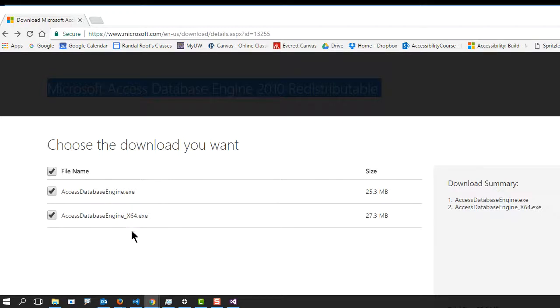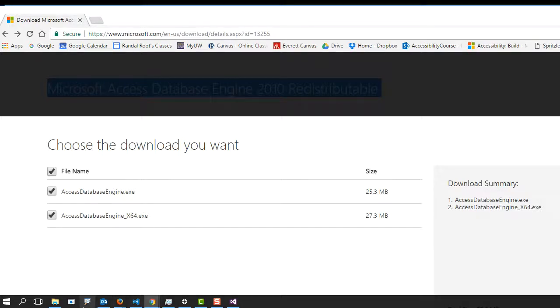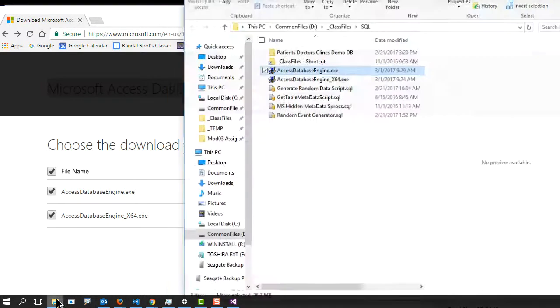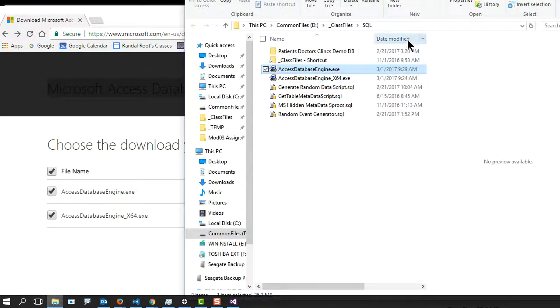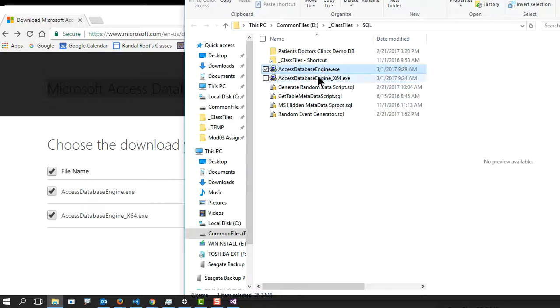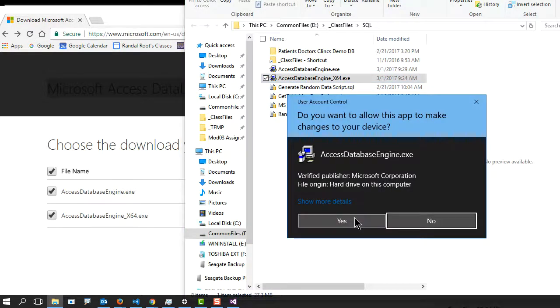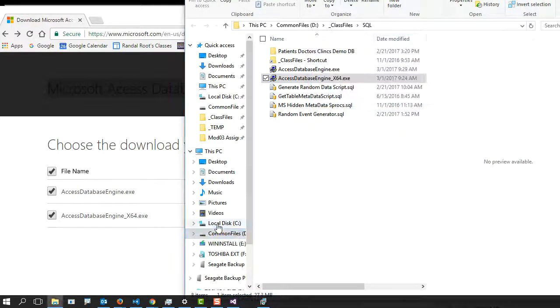Now, sometimes what you're trying to do demands 64 and sometimes 32. It really depends. So here I've actually installed or downloaded both of them. And I'll install the new one, 64-bit, because I have a 64-bit operating system.